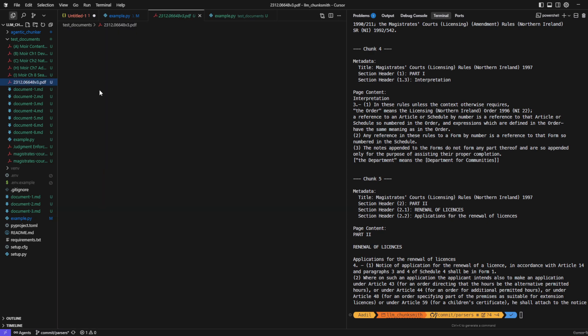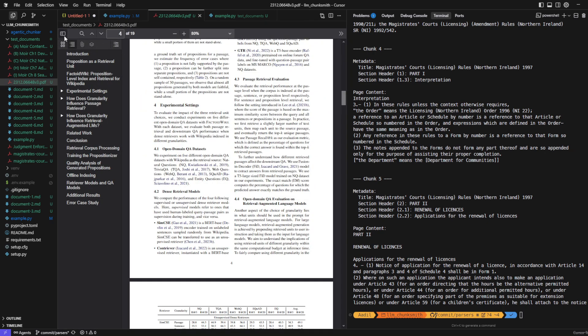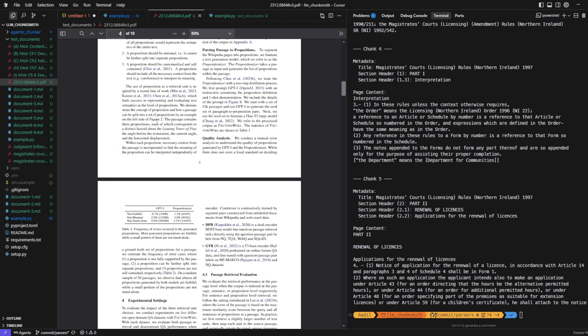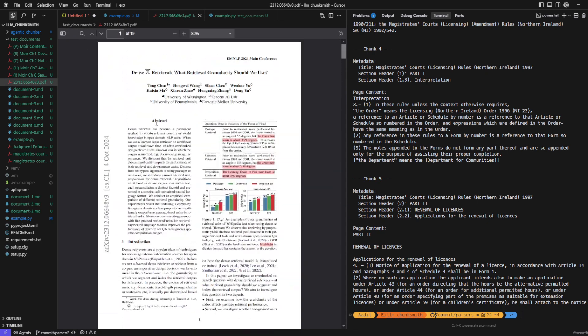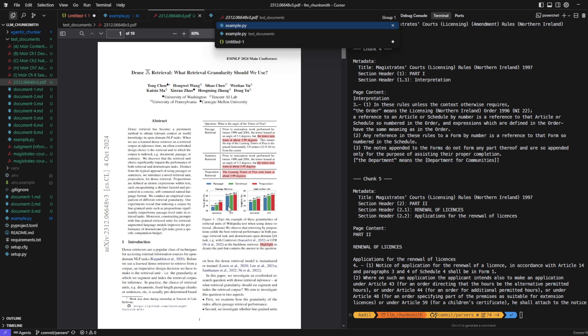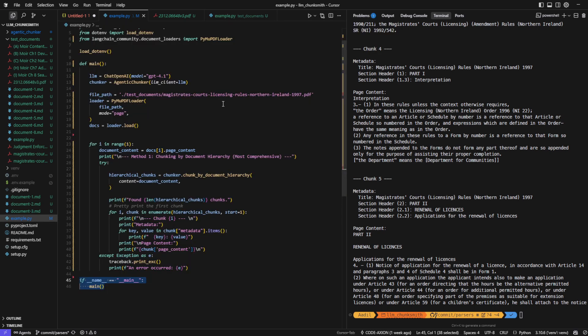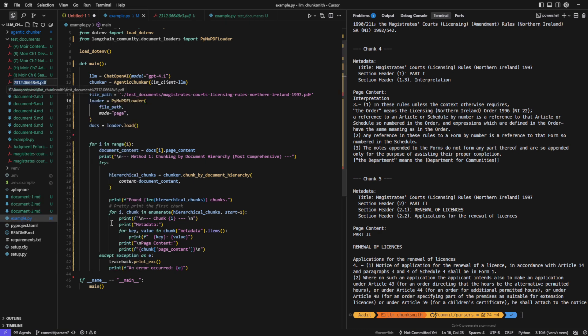Now let's test a completely different type of document, this time a research paper on improving RAG retrieval. Unlike the legal document we tested earlier, this one is structured with long paragraphs and only a few headers, which makes chunking much more challenging. So let's just replace our previous PDF with this research paper and run it again.